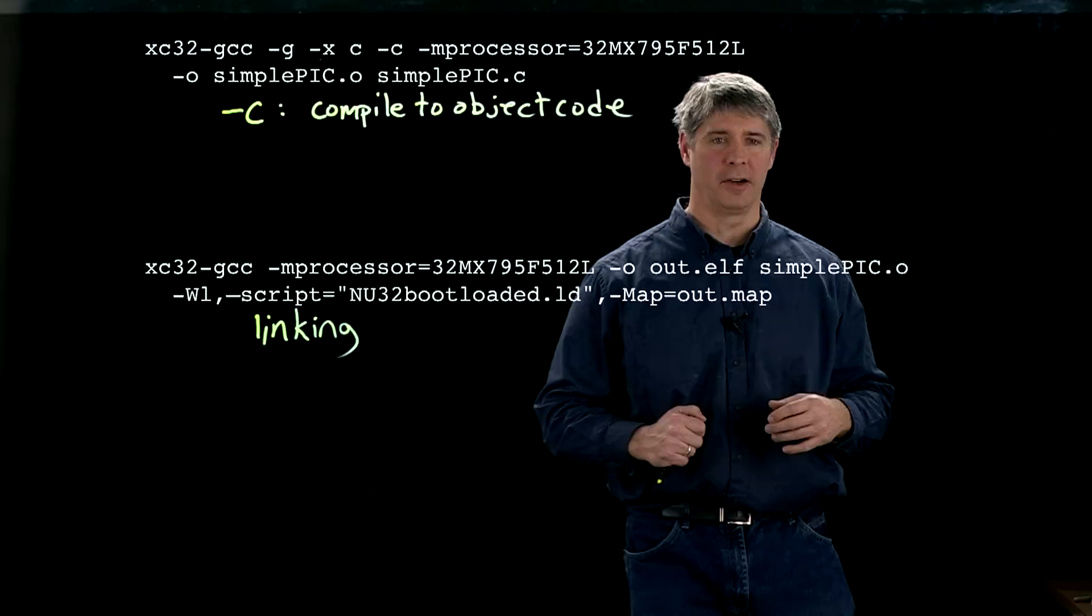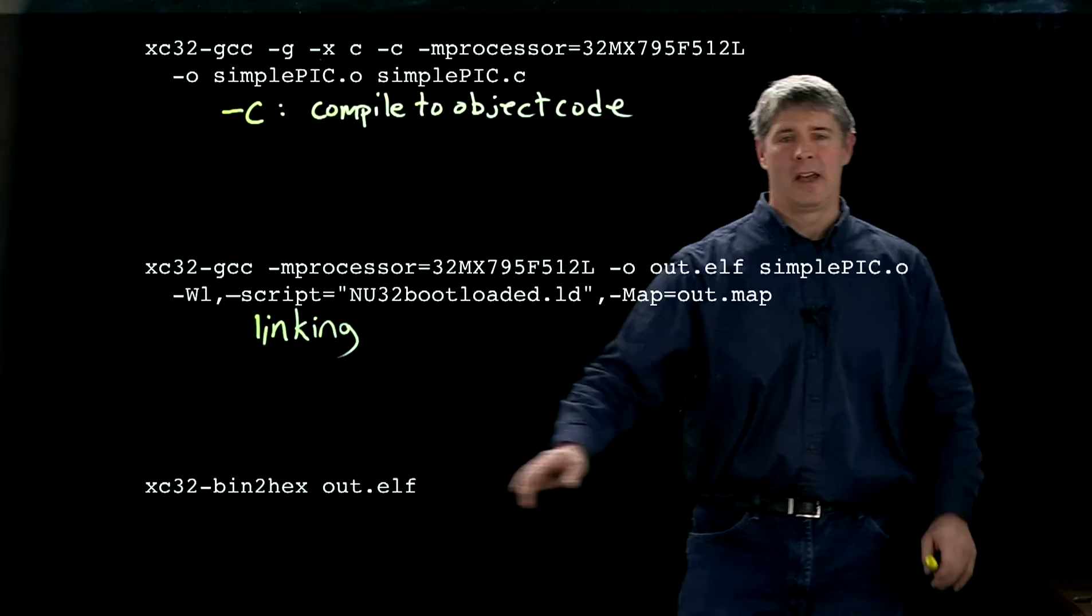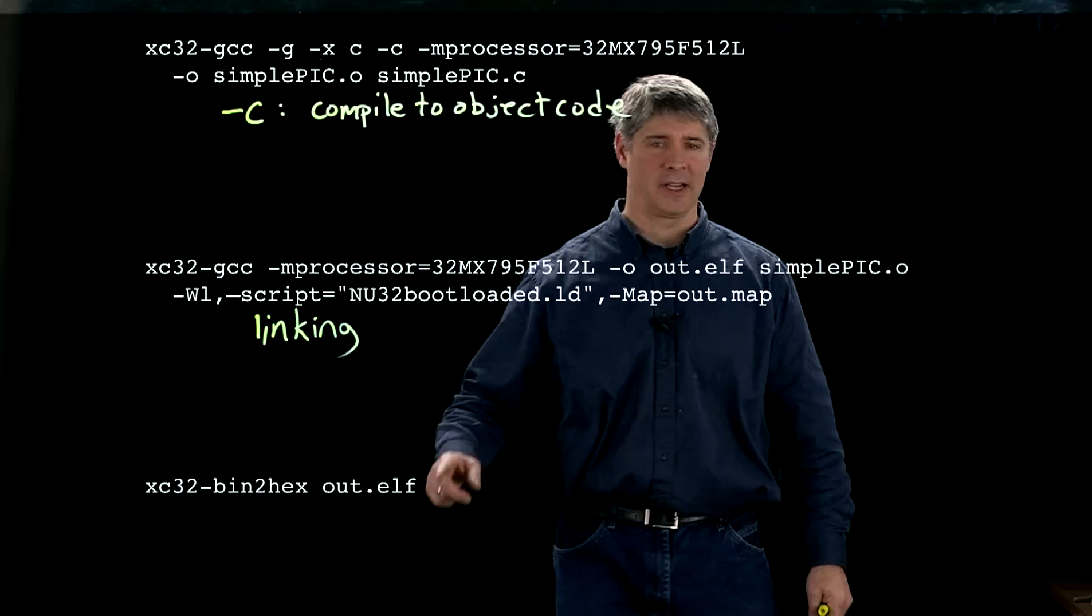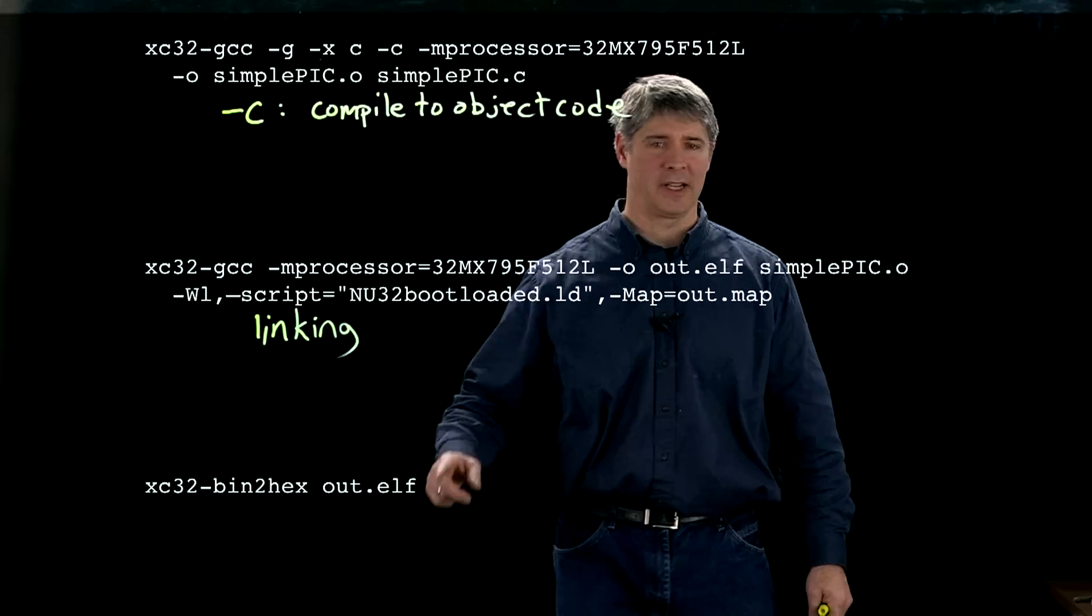But if we want just the executable to put onto our PIC 32, we have to do one more step that looks like this. So it's going to take the binary, the ELF file, and change it to hex. And then, as input, it takes the out.elf file, and it's going to create a file called out.hex. And out.hex is the stripped-down file, maybe just a few kilobytes, which is the one that you actually load onto your PIC 32, the executable file.